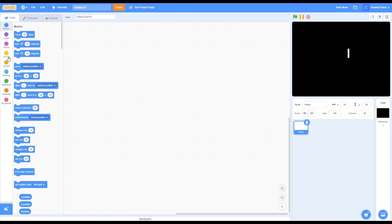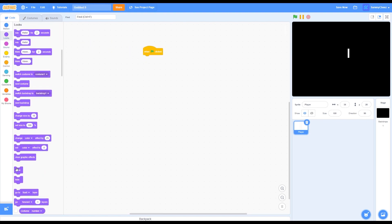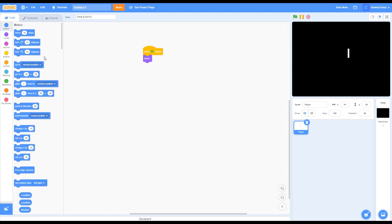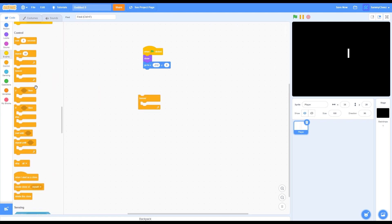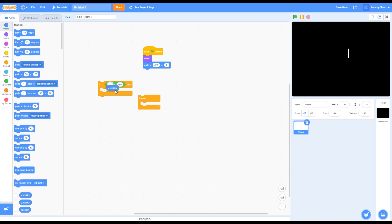First, go to Events and grab a 'when green flag clicked' block. Then go into Looks and grab a show block. Then go to Motion and grab a 'go to XY' block — set the Y to 0 and set the X to negative 212. Then go to Control and grab a forever block, then grab an if-then block. Go into Operators and grab a less than block and change the 50 to 160. For the right side, go to Motion and grab a Y position block. Then grab a 'change Y by' block and put 7.